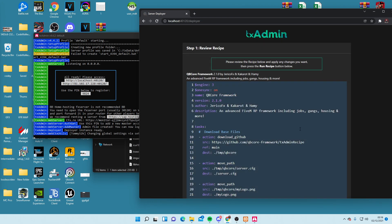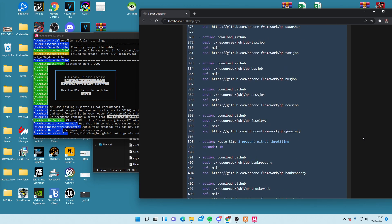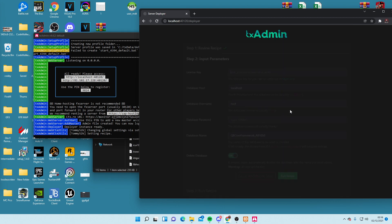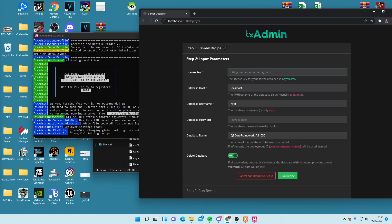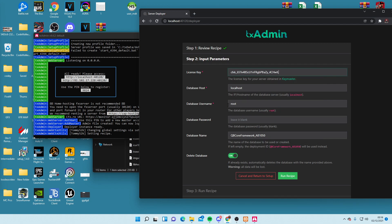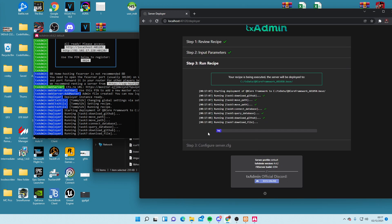Go to the Recipe Developer. This is showing all the resources it's going to download for this foundation base. Click Next. Now we need our server license key. Keep the database host as localhost — don't change anything here. It's localhost, root, no password. That's the database it's going to create for us in Heidi. Click Run Recipe. This is going to do it all for us.